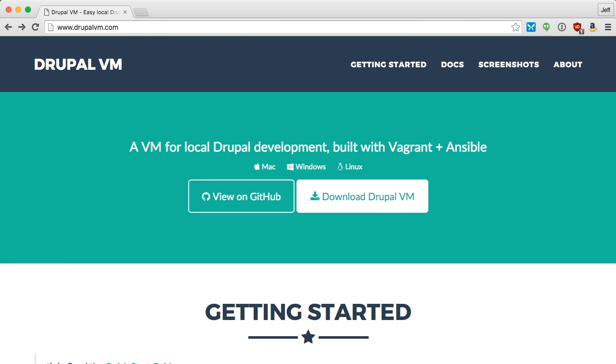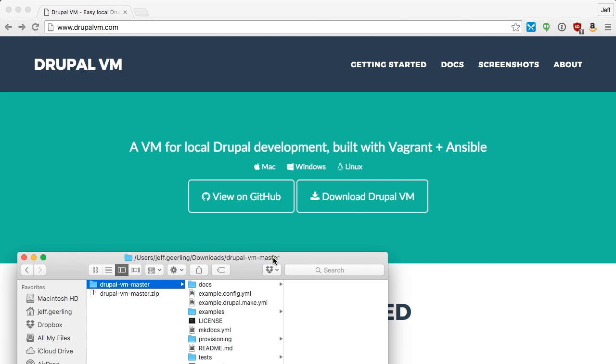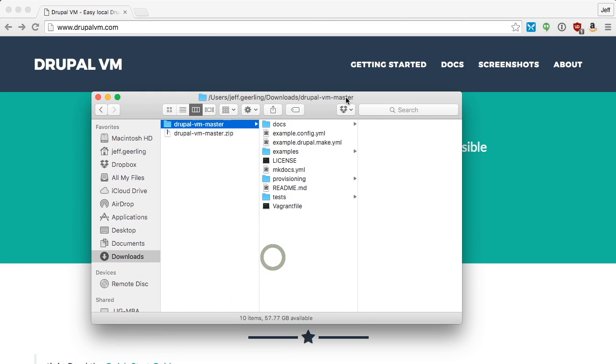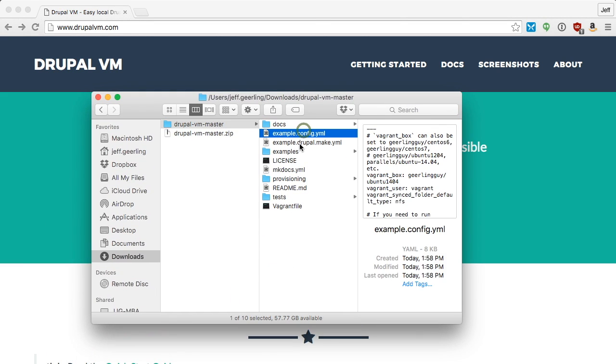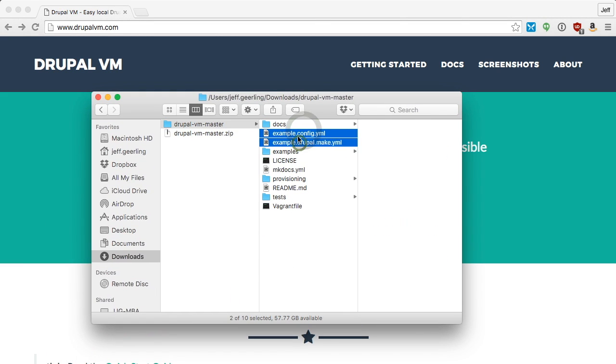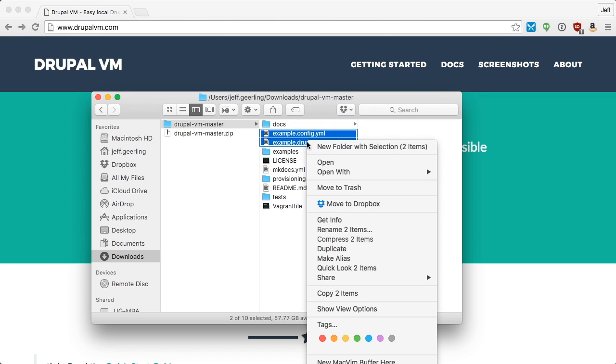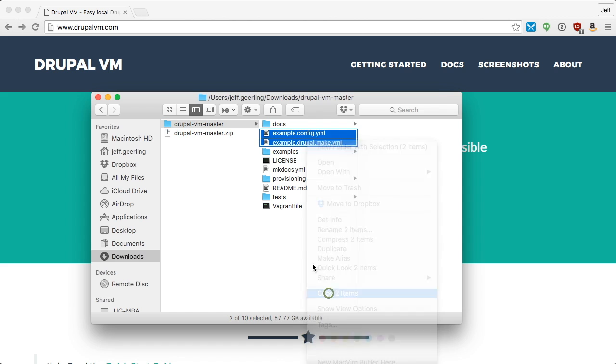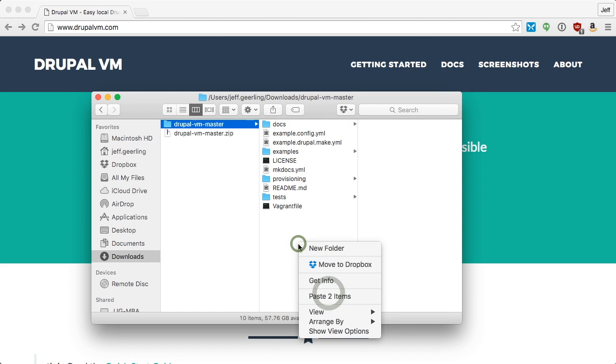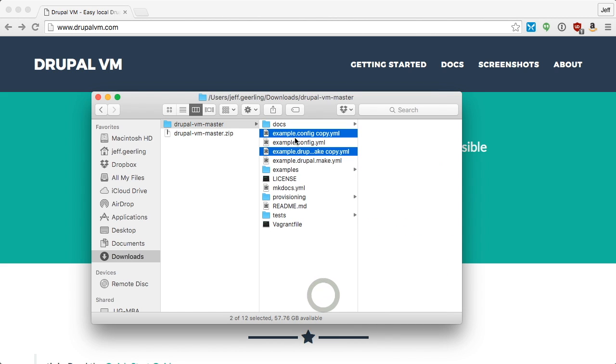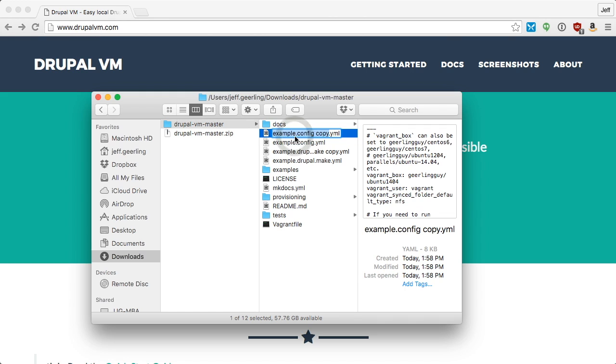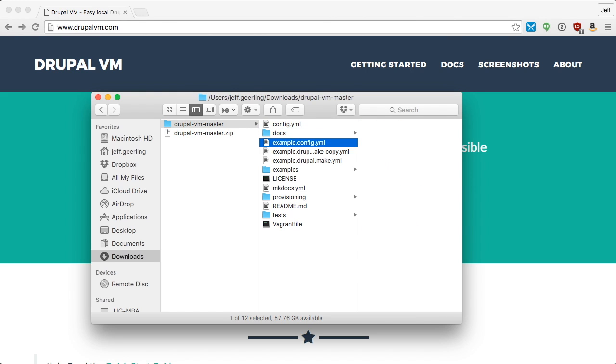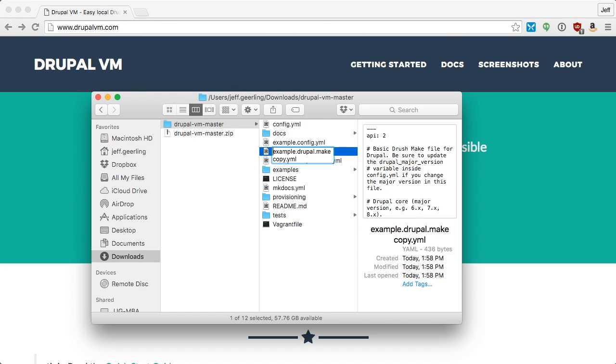Once this downloads, open the copy, and duplicate these two files, example.config.yaml and example.drupal.make.yaml. After you copy them, rename them to config.yaml and drupal.make.yaml.